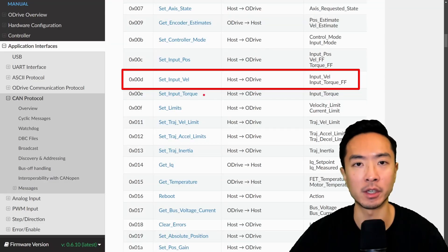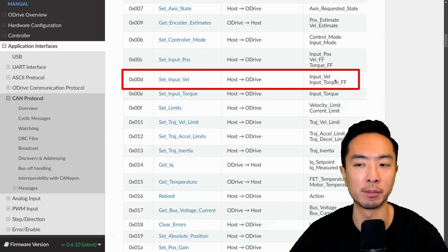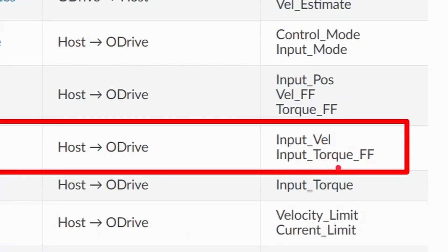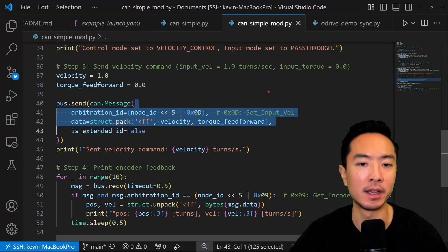So depending on what inputs you're writing, you have to input position, velocity, and torque. For the input velocity, we have to input velocity and input torque feedforward term.